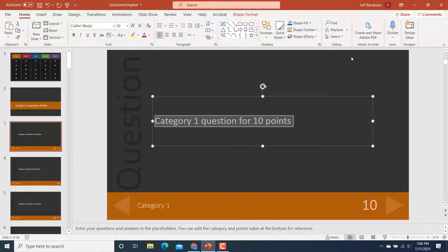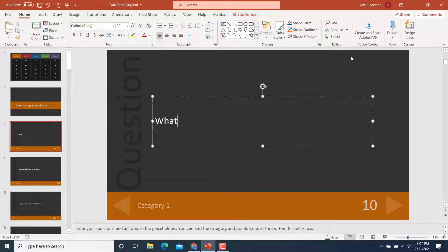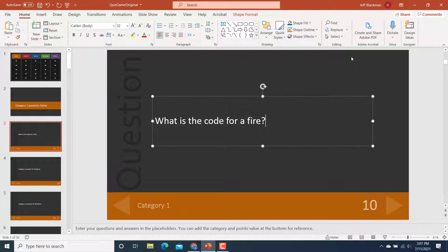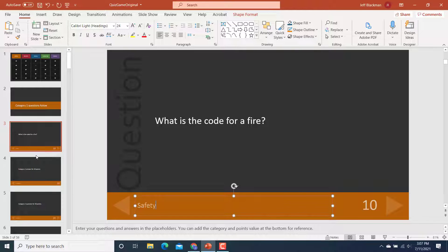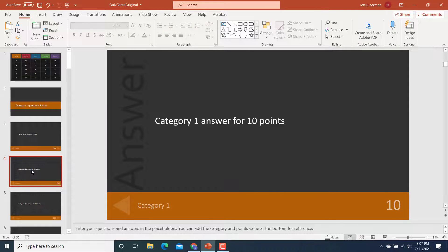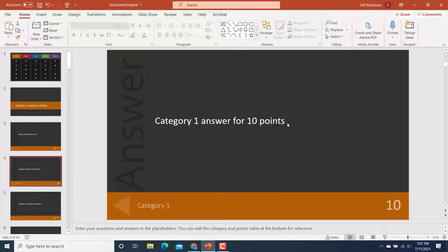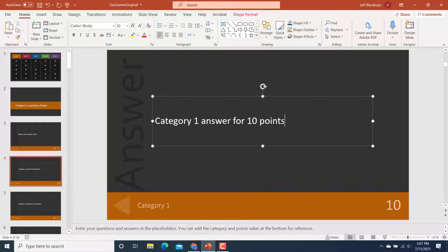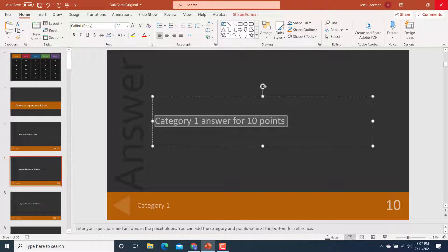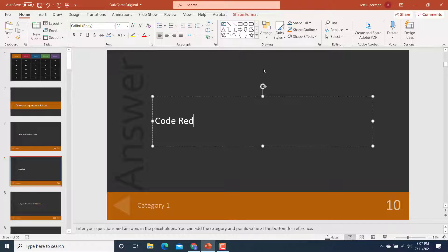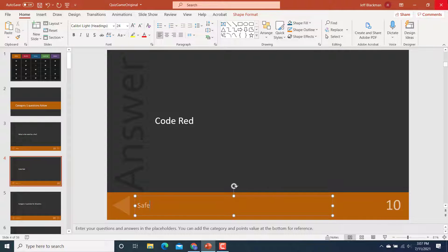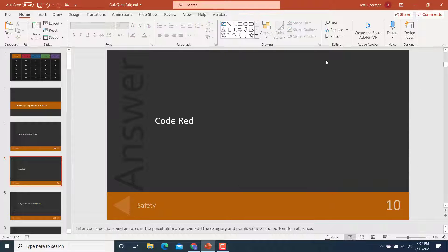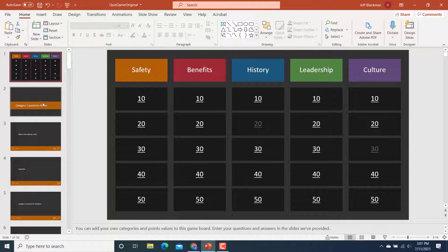Let's say the question is, what is the code for a fire? Okay. Question mark. And then I'd probably also change my category one here to safety. And then the next slide is the answer. So I would, again, just select that text, put in the right answer, code red. Again, I'm going to change this category to safety. And that's it. And now I've got that.